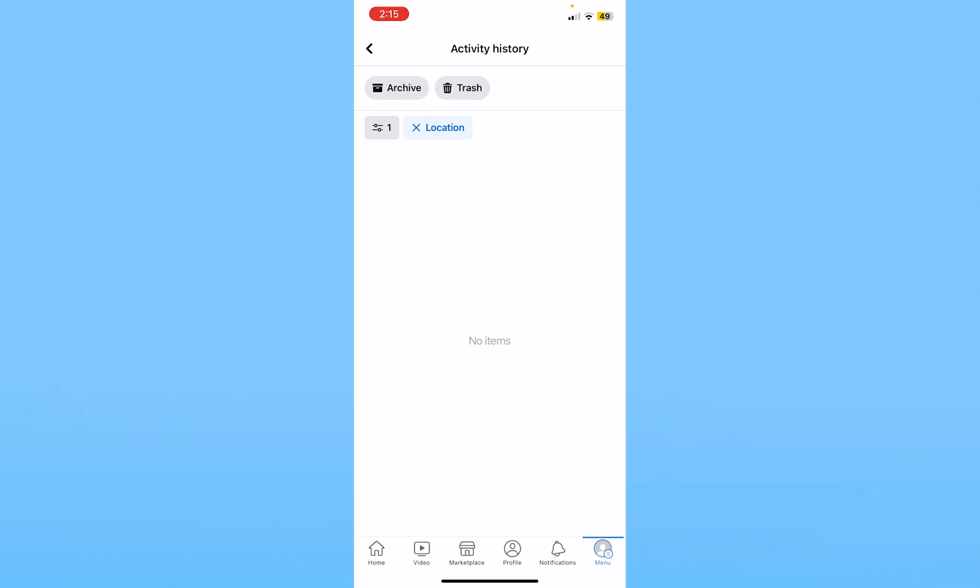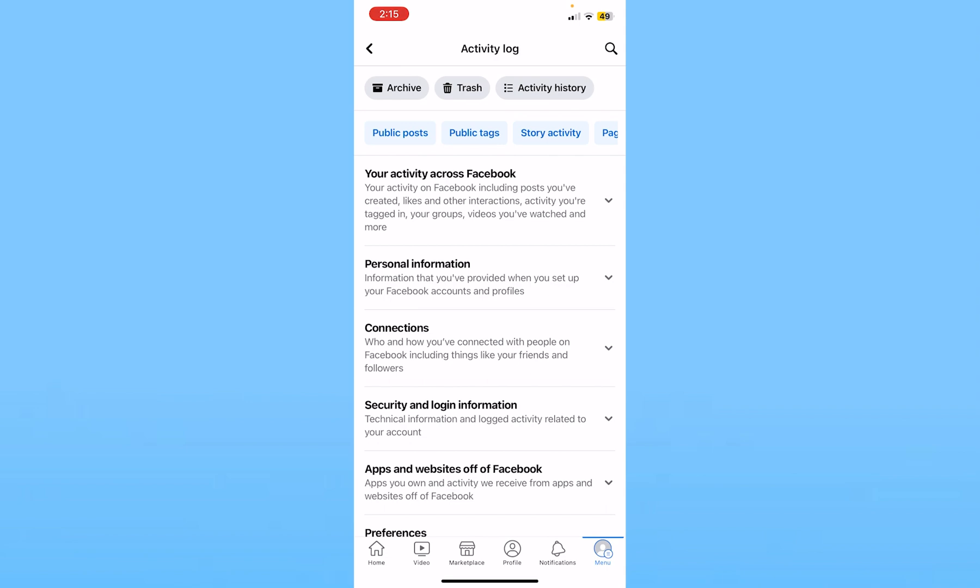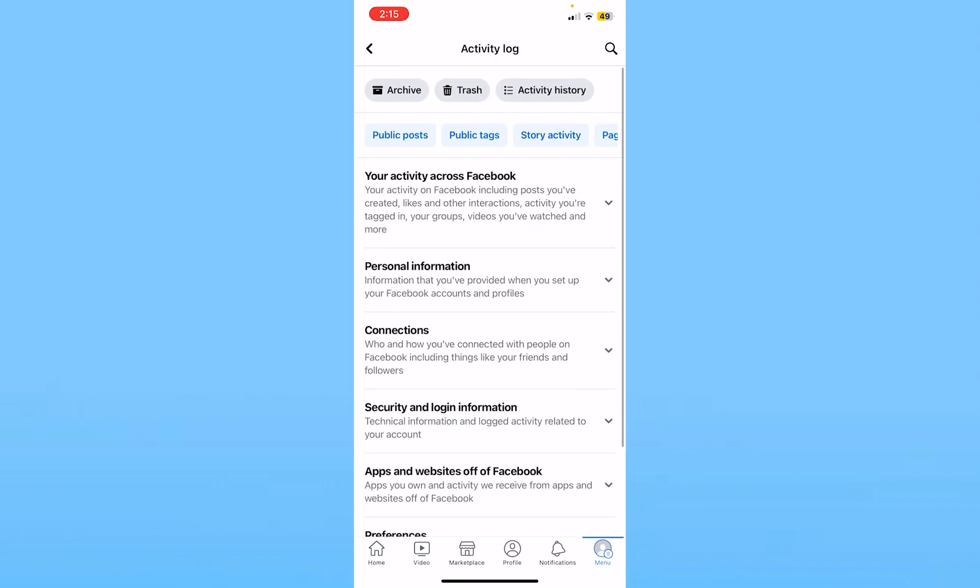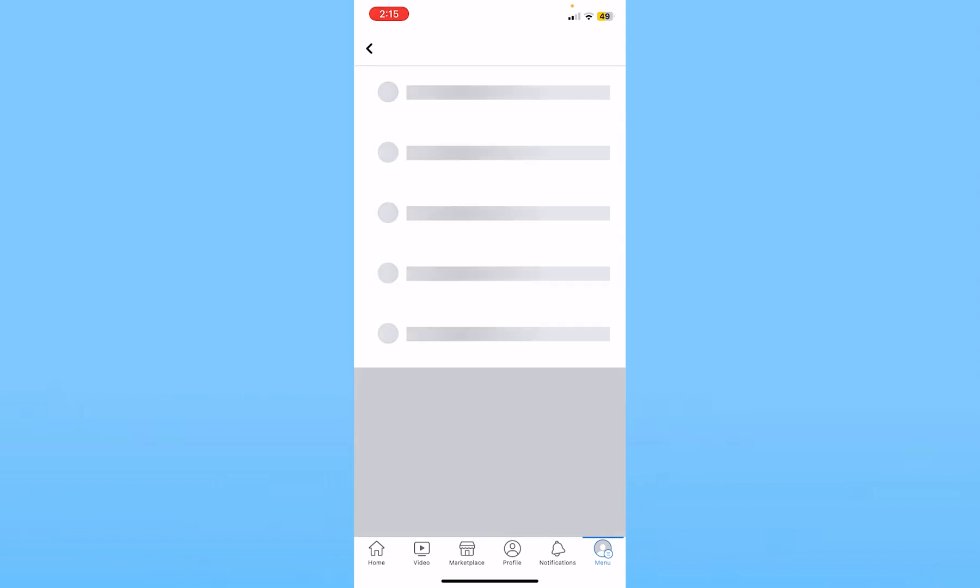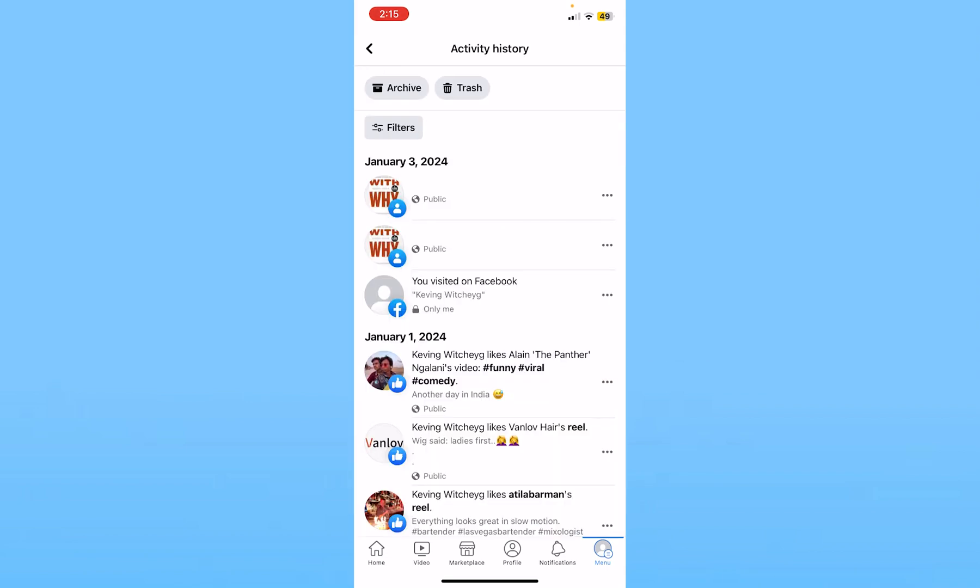And if you see a location which you don't identify, you can click on it and you can log out from that location. You can also do that, or you can just go back, click on activity history again.